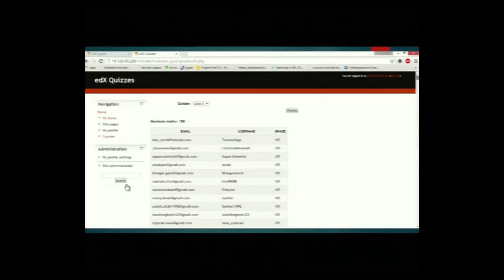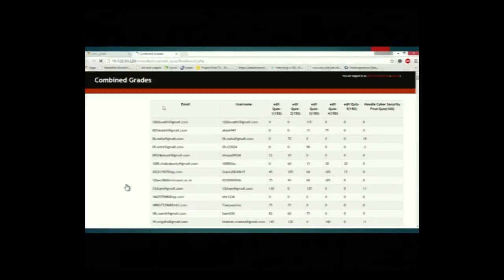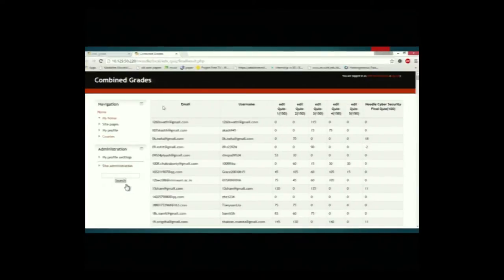The email ID of the user acts as a unique identifier. The final results page shows the combined result of IIT Bombay X as well as Moodle. Each user has a unique email ID and needs to be registered with that on both platforms. The first five quizzes are edX's quizzes and the last quiz is Moodle's quiz.